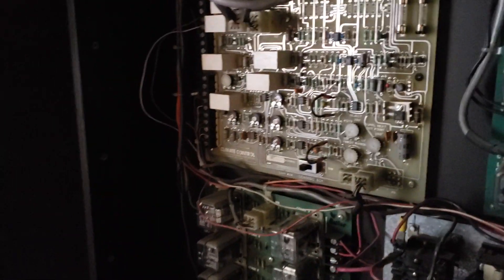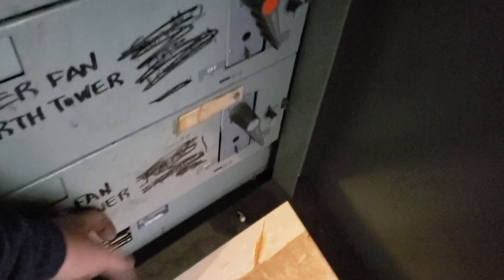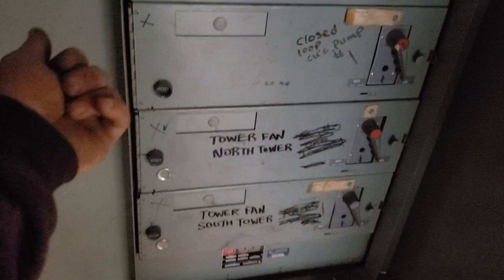There's no hand-off auto switches anywhere. It just has the contactors, motor starters in here. Again, no auto-offer hand. So it's always been a pain in the ass to run this system.